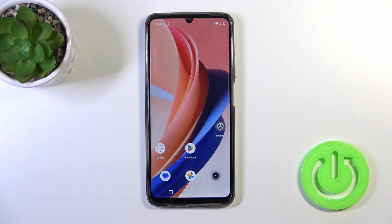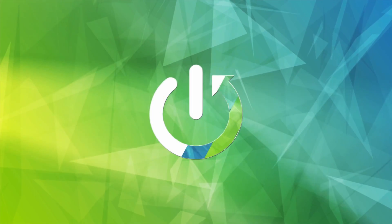Hi, this is the Realme Narzo N53 and I'll show you how to hide developer options on this device.